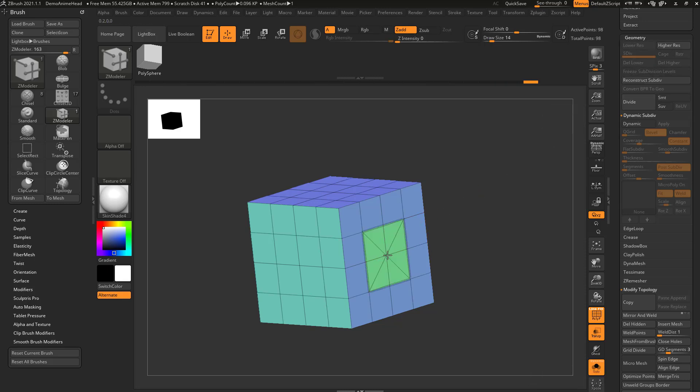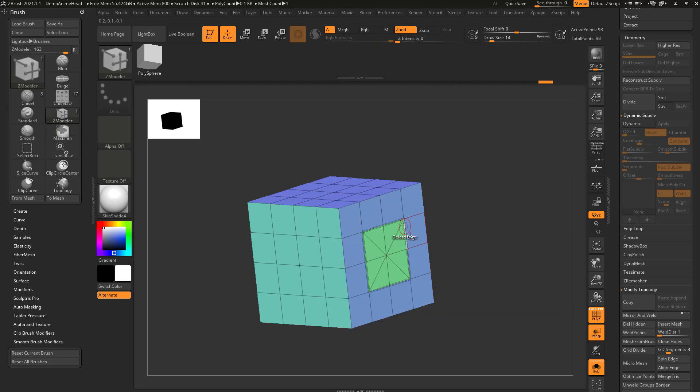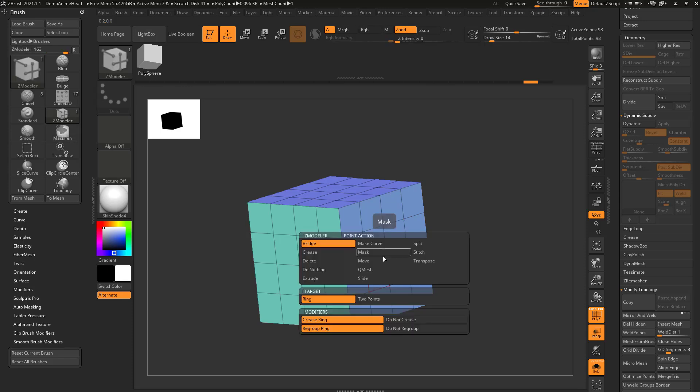And then again, if we hover over this and say bridge ring, again, it's just gonna take those surrounding points and bridge them to the middle. Crease, we'll go ahead and skip for now.